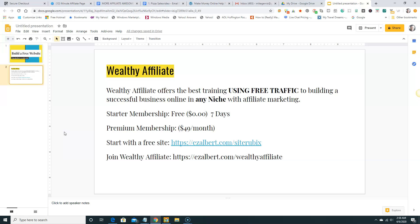They have a few plans here. You can do a starter membership which is free for 7 days. There's no money. A premium membership you can upgrade and that's $49 a month. If you would like to start your free website now you can go to EasyAlbert.com slash SiteRubix or if you want to join Wealthy Affiliate now you can just go to this URL and join up.